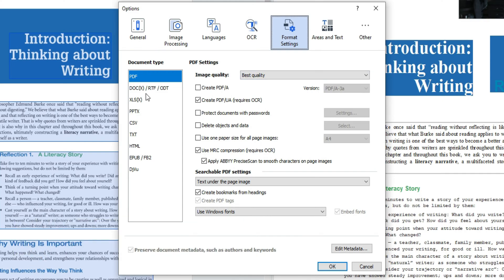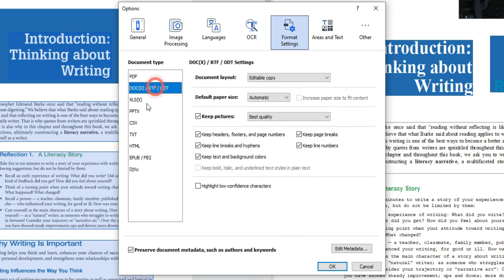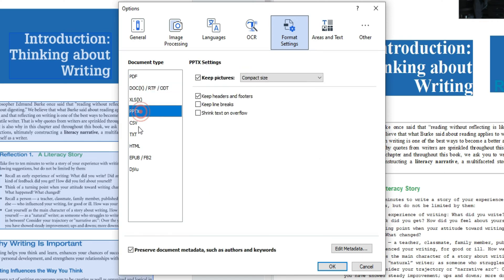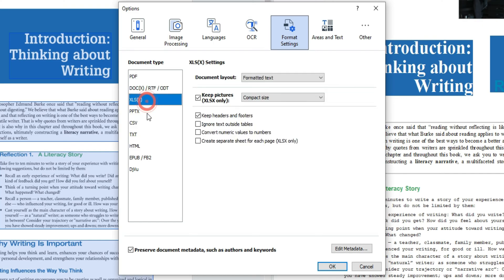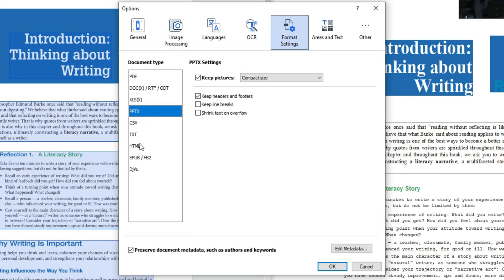Now earlier when I mentioned I'm going to be exporting to PDF this is where I'm going to select my document type. Now you can adjust the settings for documents, spreadsheets, PowerPoints, text files, HTML, EPUBs.